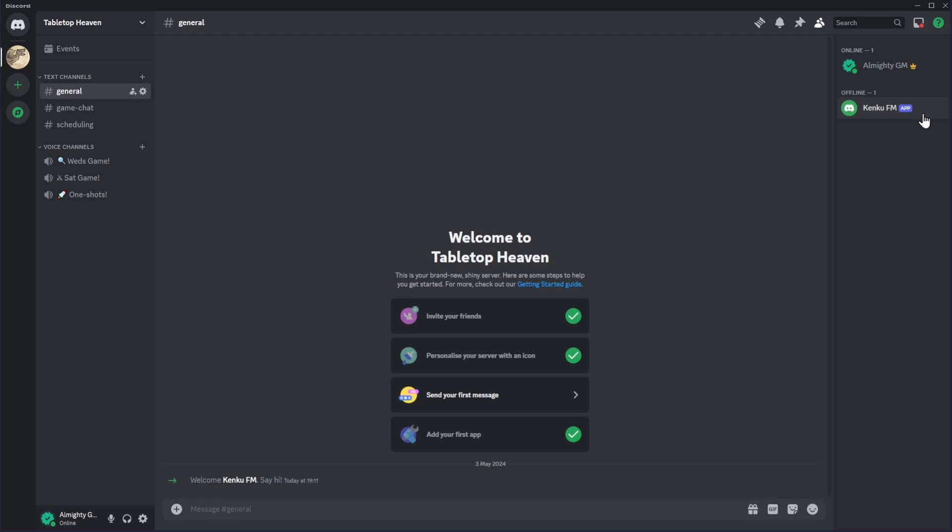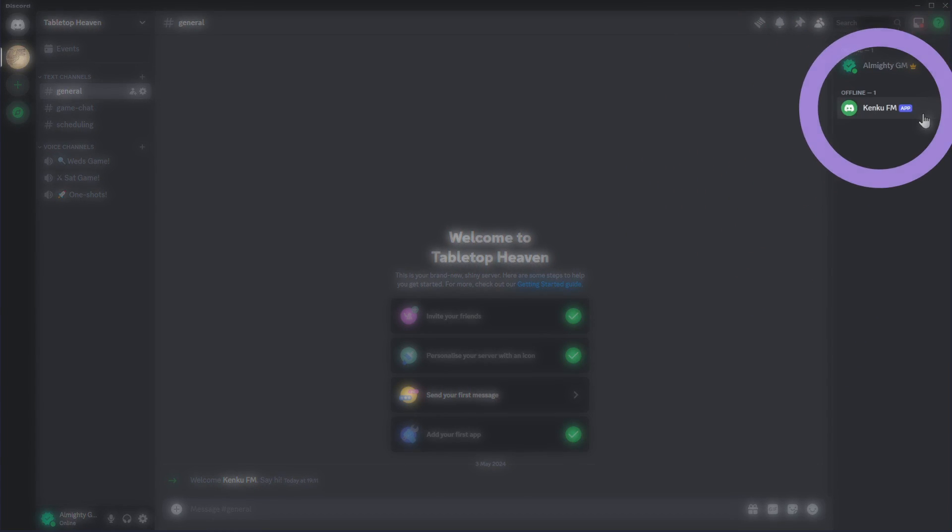If you open your Discord app now, you'll see your bot is shown in the user list, but it's currently offline.